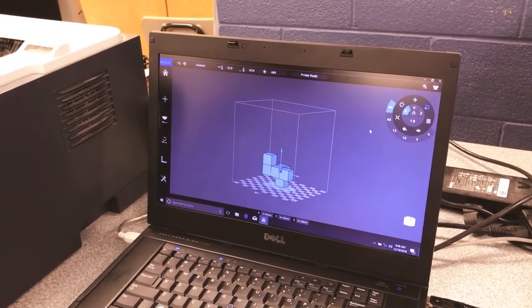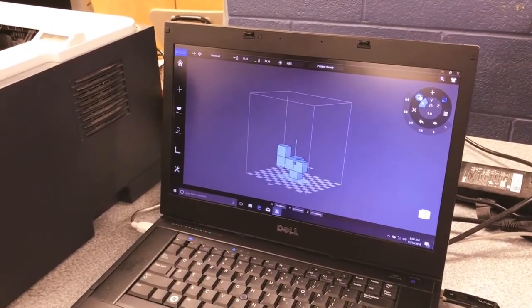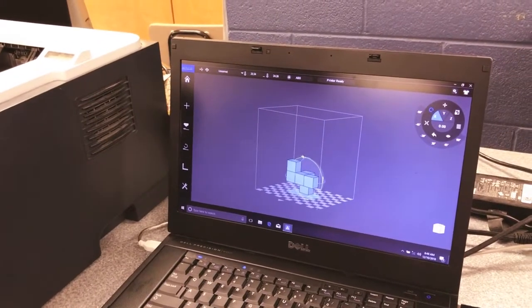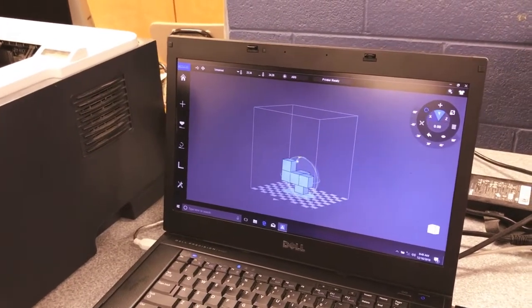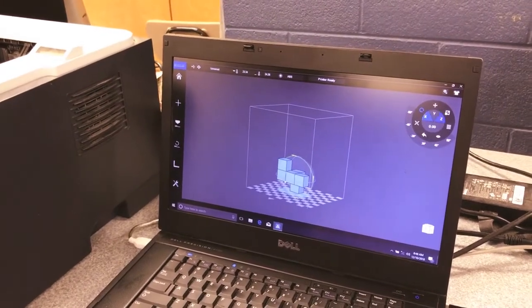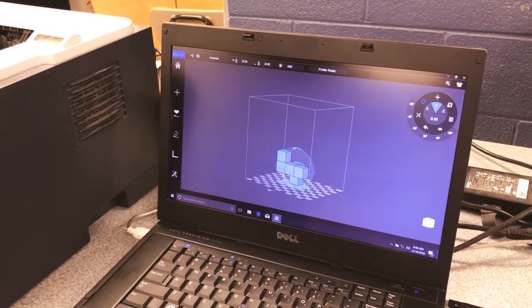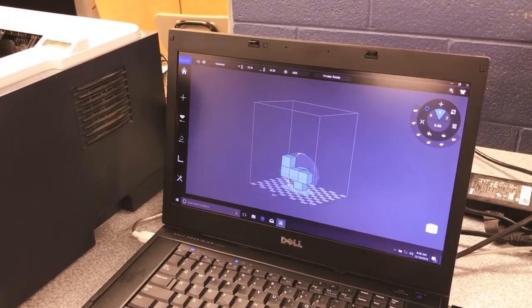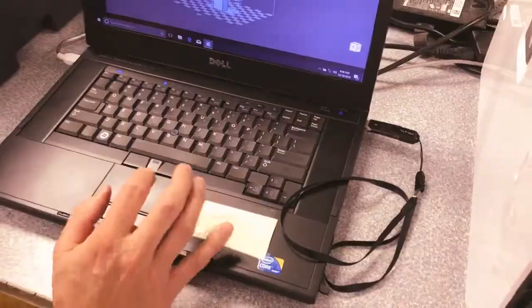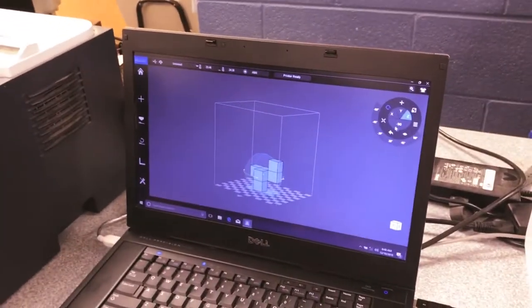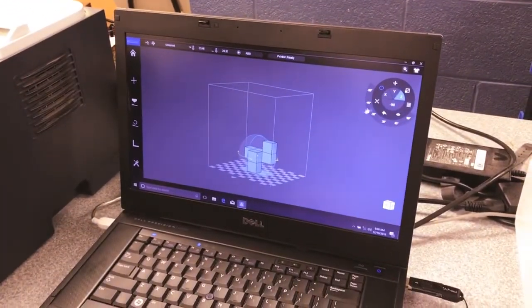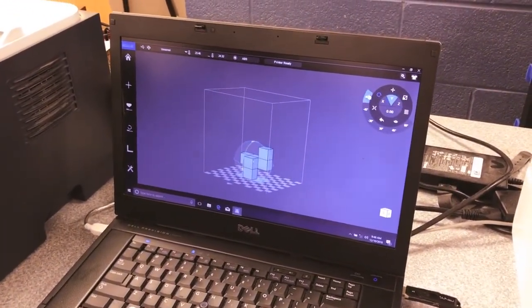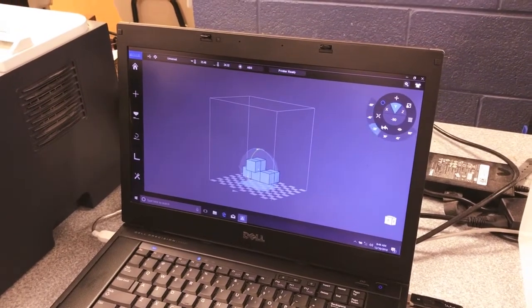Here I'm going to rotate it so it looks a little bit better. I'm going to rotate it in a way that hopefully... yeah, there we go. So it'll use a little bit less material that way. It's flatter to the ground.